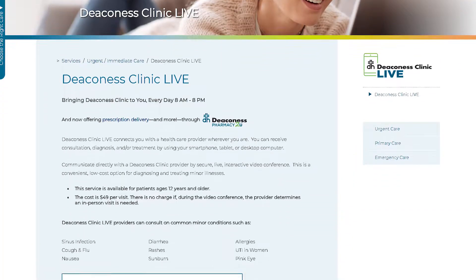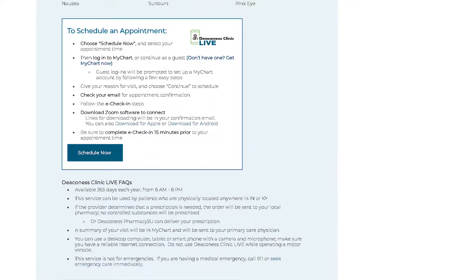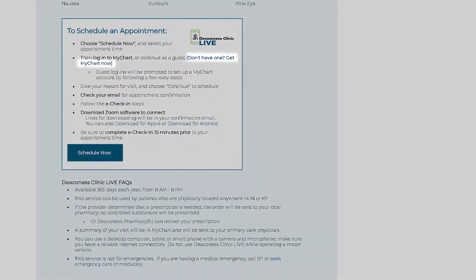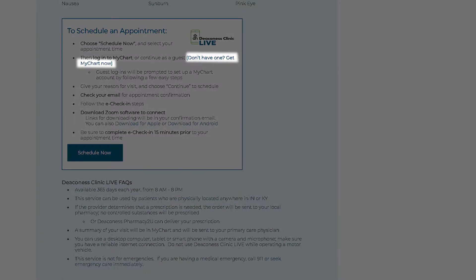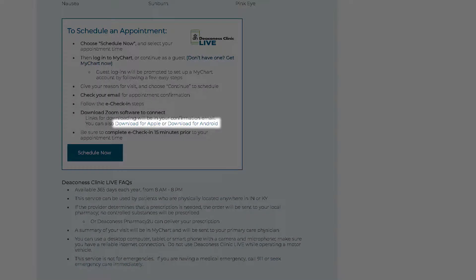Scroll all the way down to the bottom. Things you need to be prepared for: you need a MyChart account. If you don't have one, there's a simple step to click and sign up. You'll also need the Zoom app, which can be downloaded from this site via convenient links.